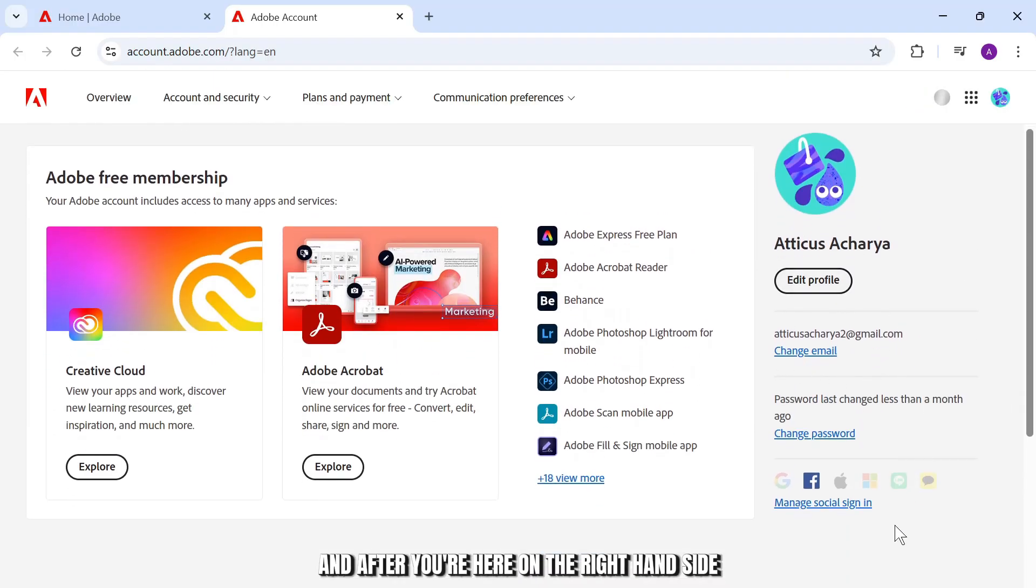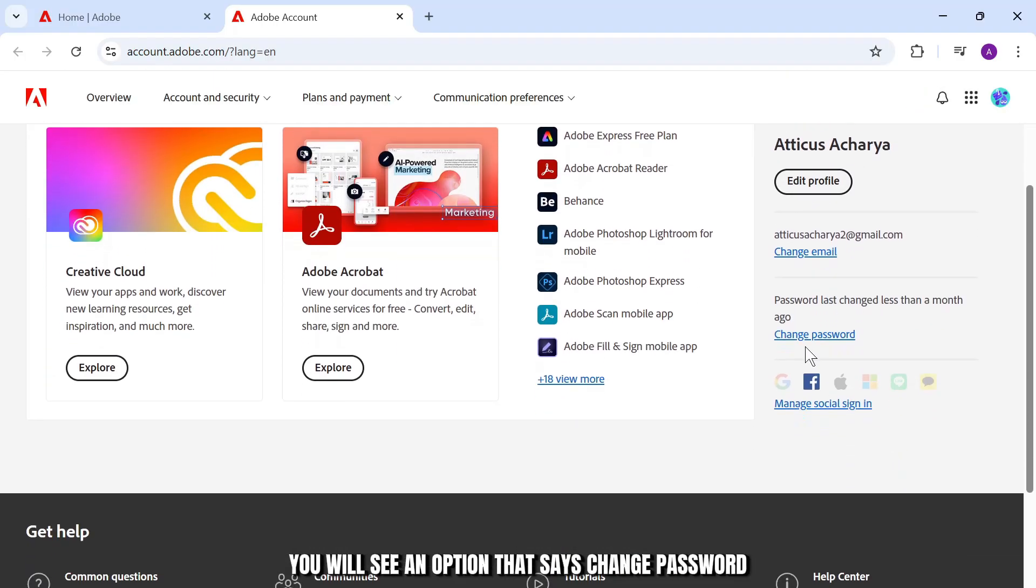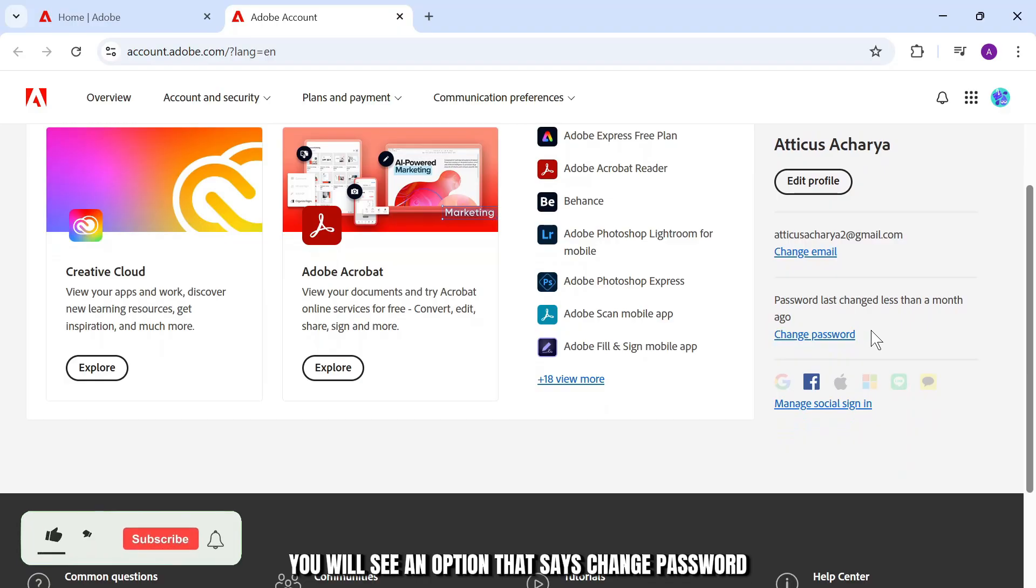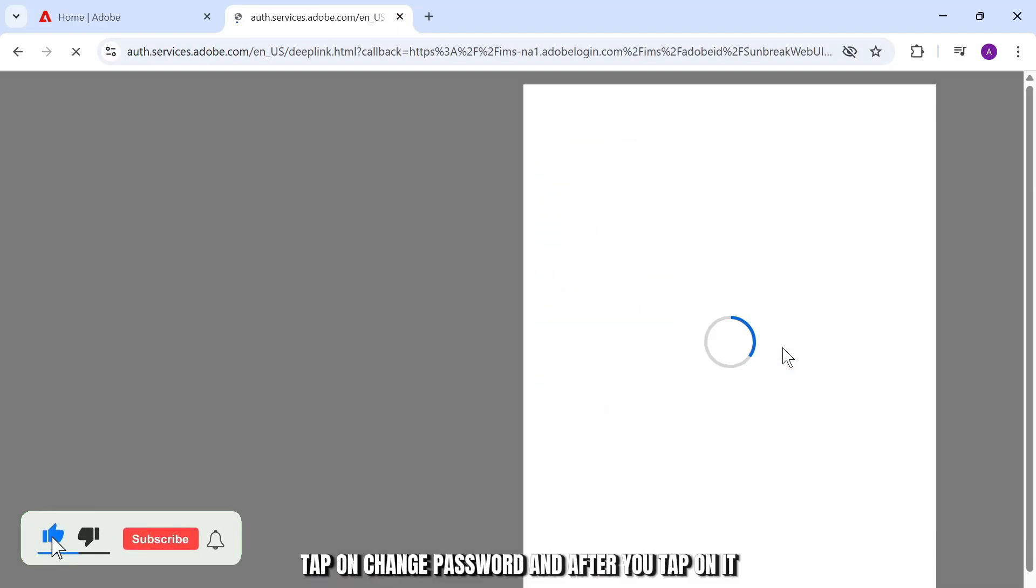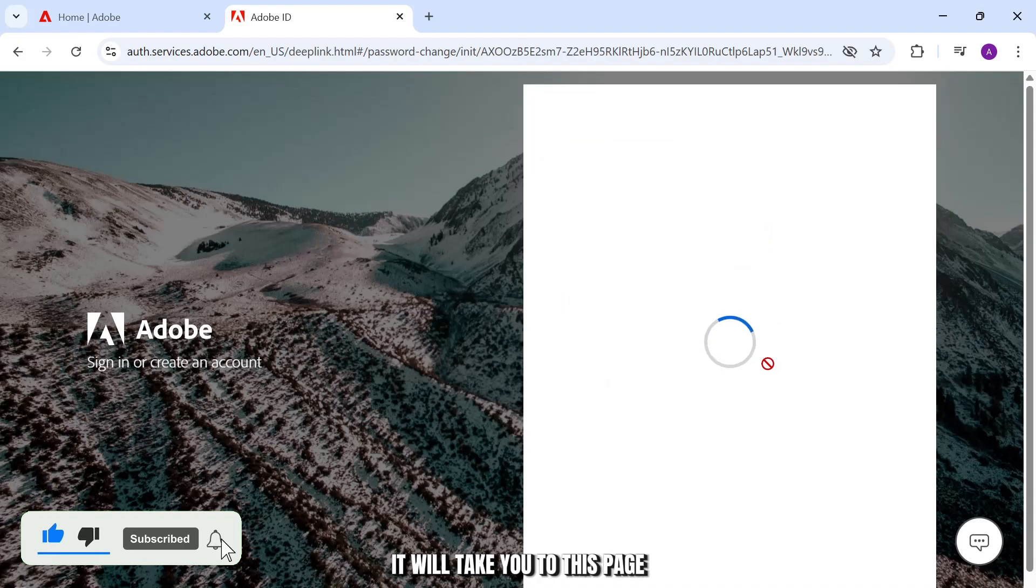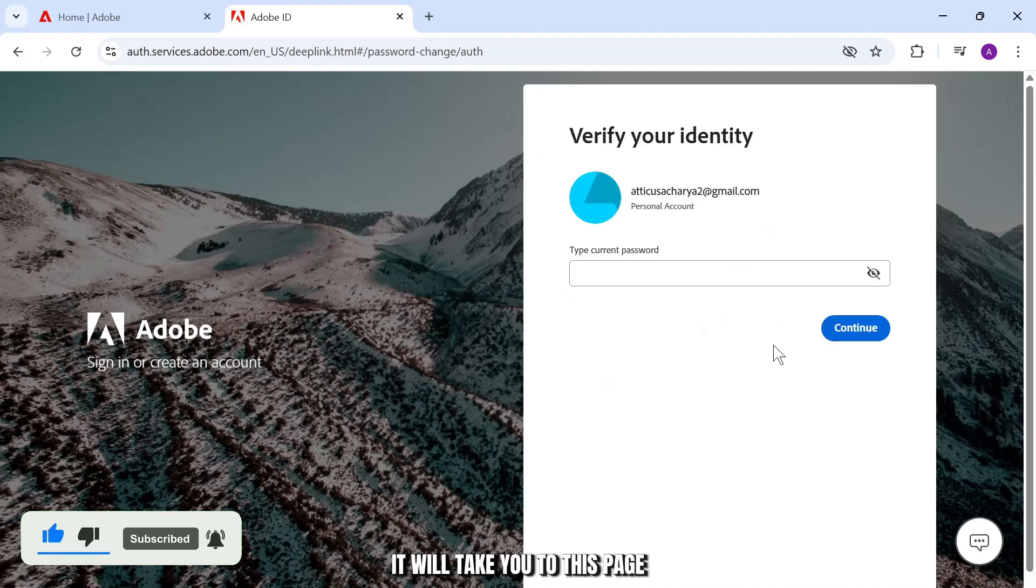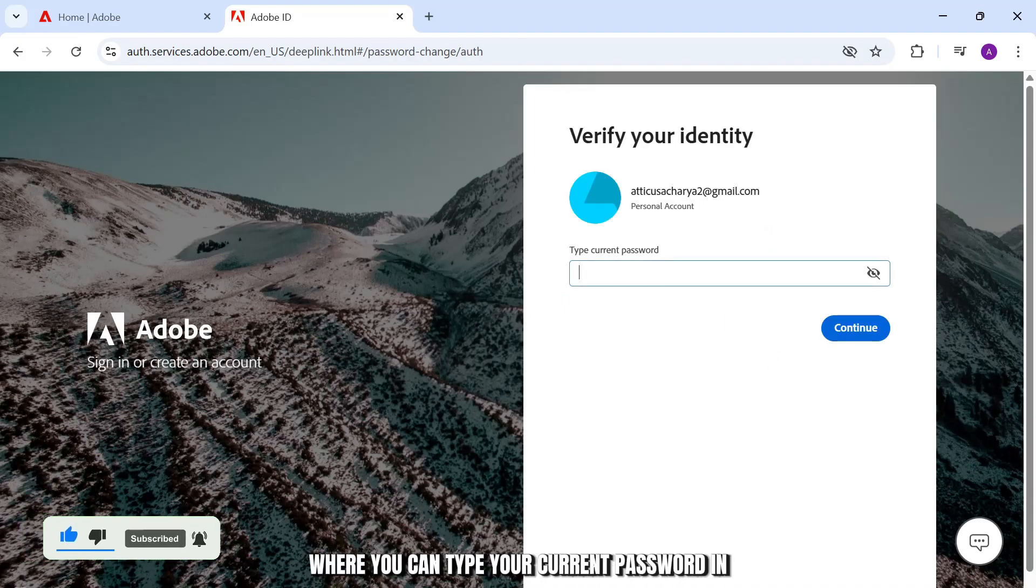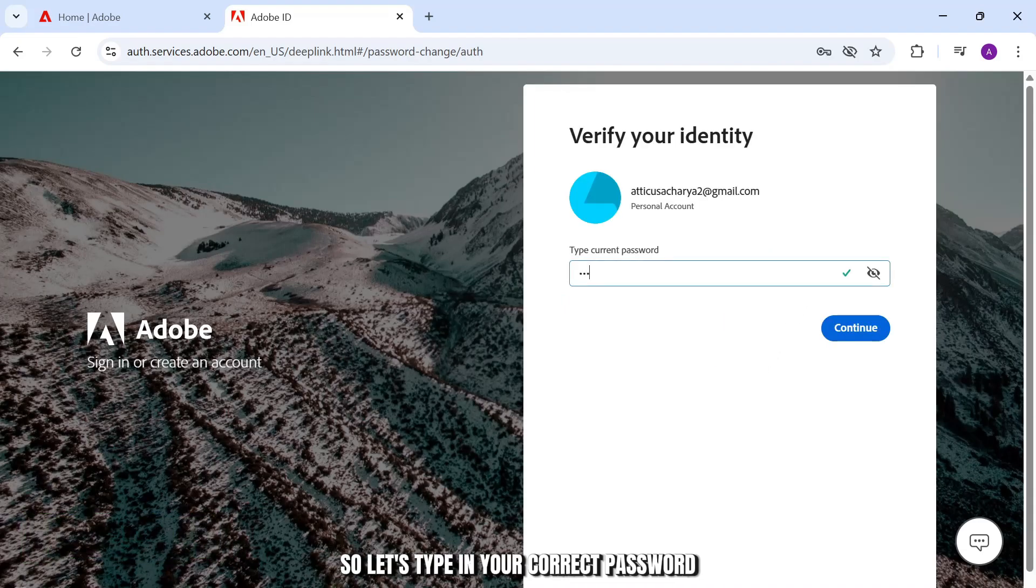After you're here on the right hand side, you will see an option that says change password. Tap on change password and after you tap on it, it will take you to this page where you can type your current password in.